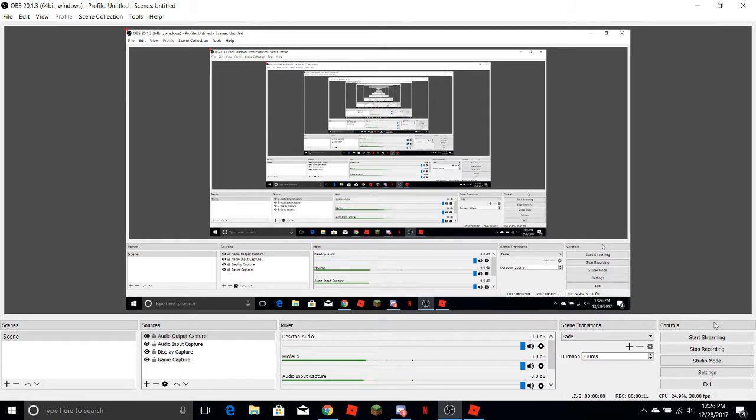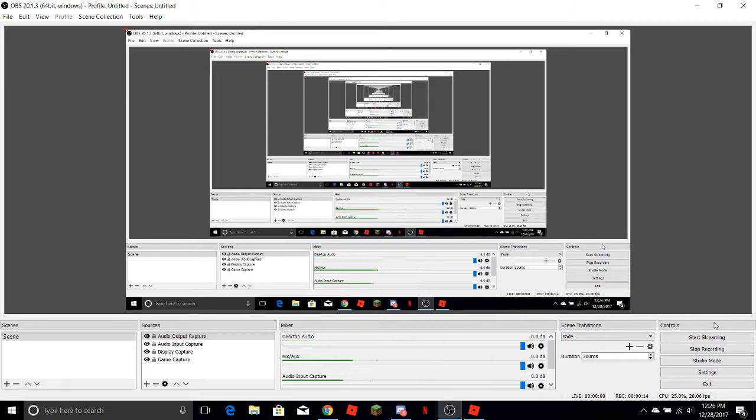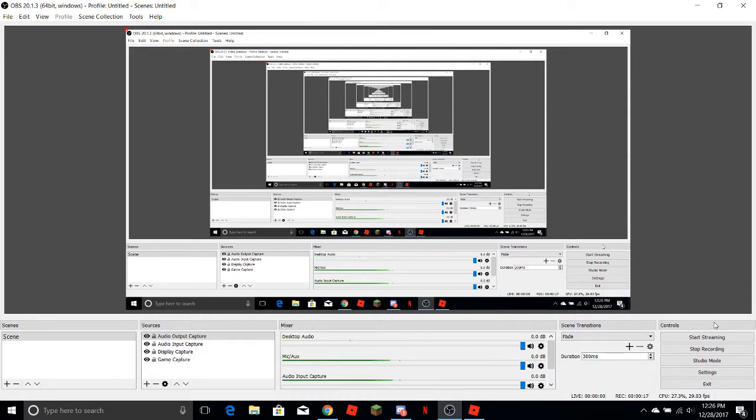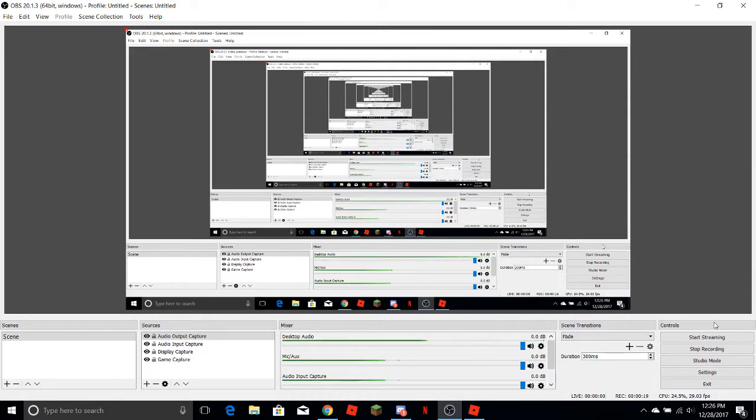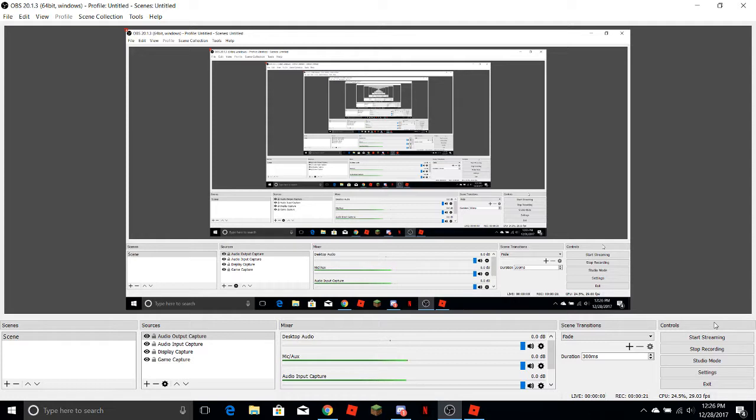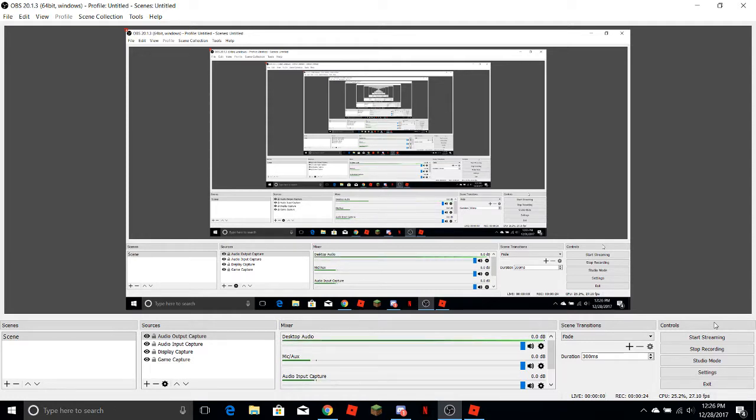So first of all, if you have to do anything, you have to download OBS. You can get it online, perfectly free and no virus right now. Now you can stream and record.